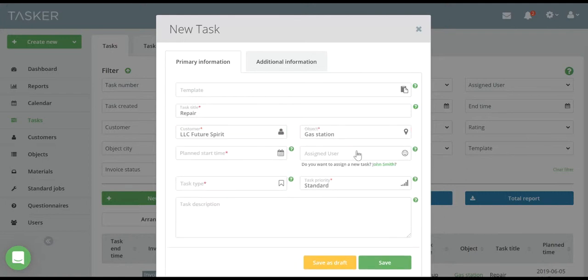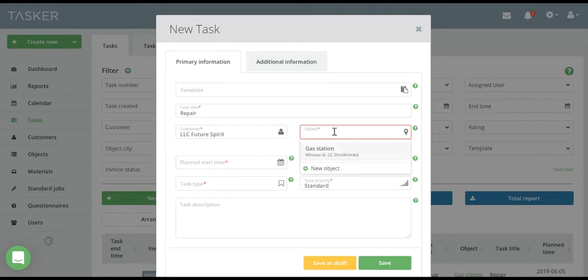When you select a customer from the list, Object field fills up automatically if a customer has only one object. If customer has more objects, you will see them all and will be able to choose one. Also here you can add New Object.